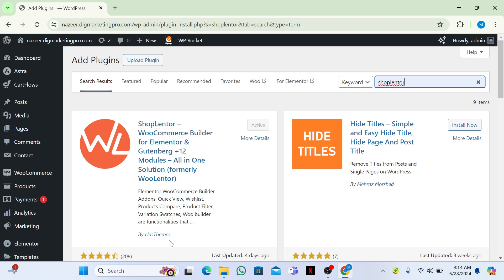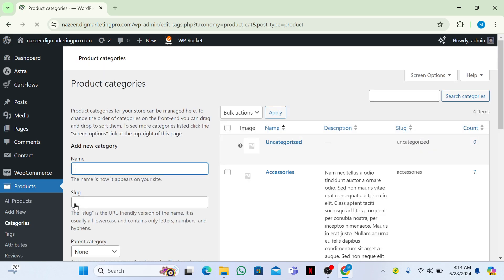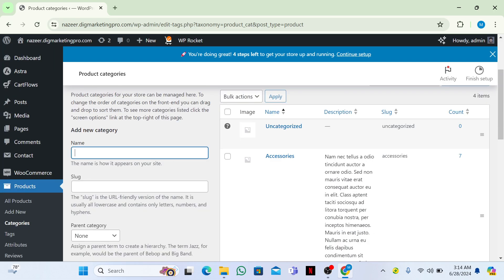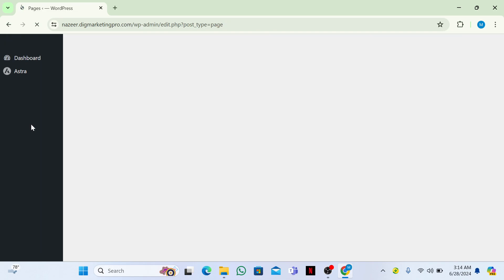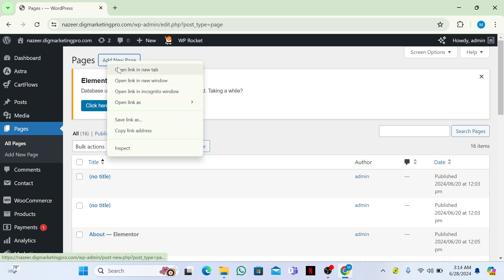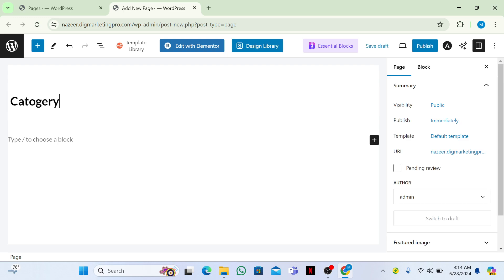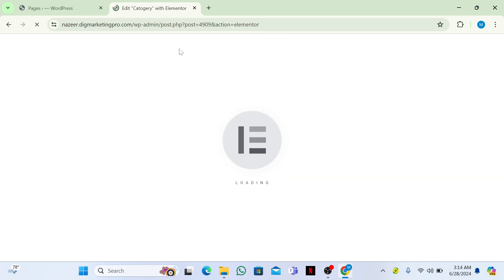Make sure you have an e-commerce website with product categories. I have three categories: Accessories, Men, and Women (not counting Uncategorized). Then go to Pages and create a new page by clicking Add New Page.